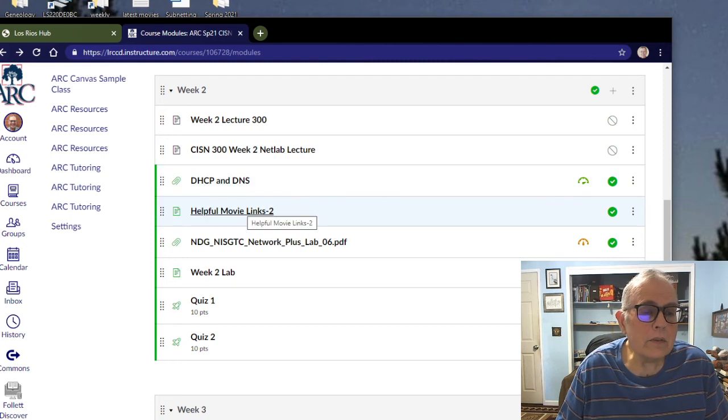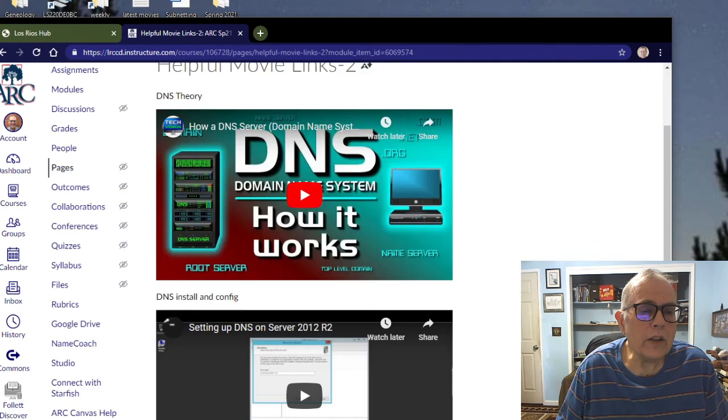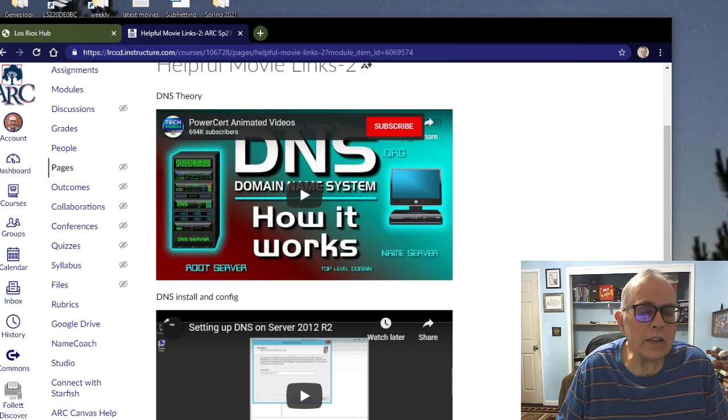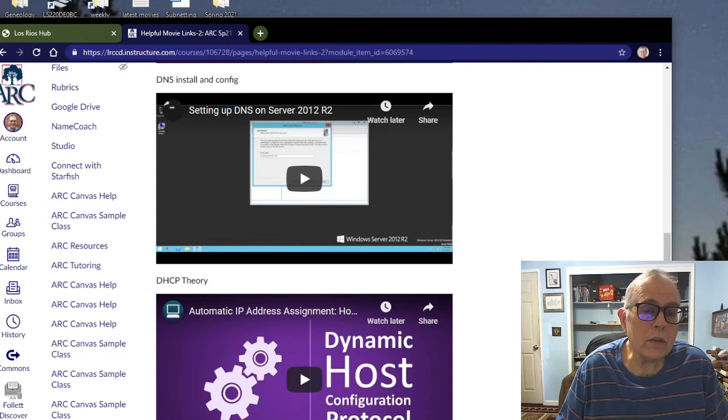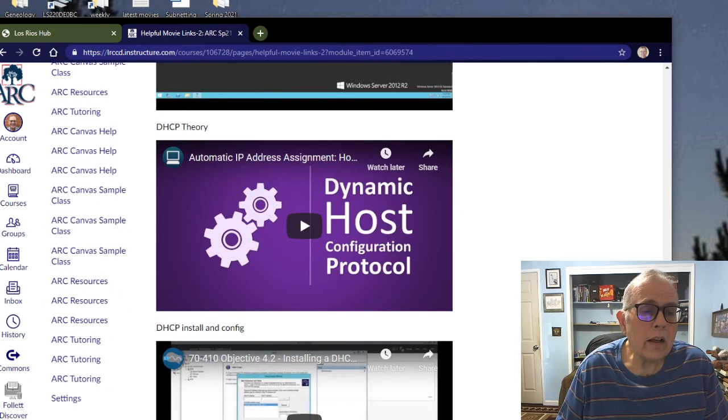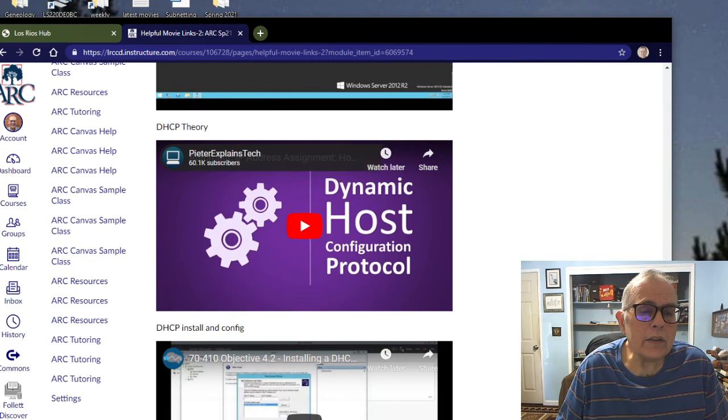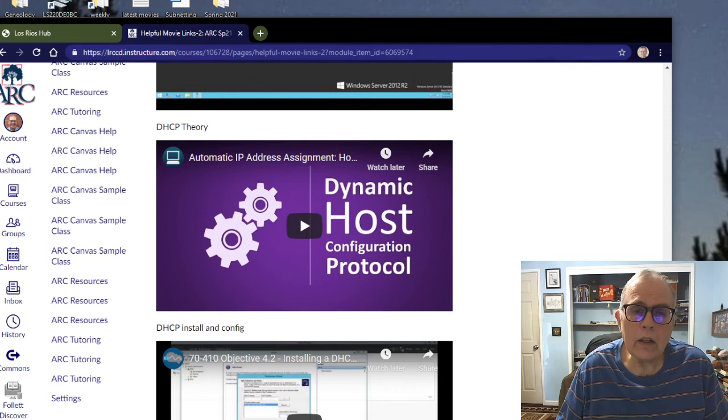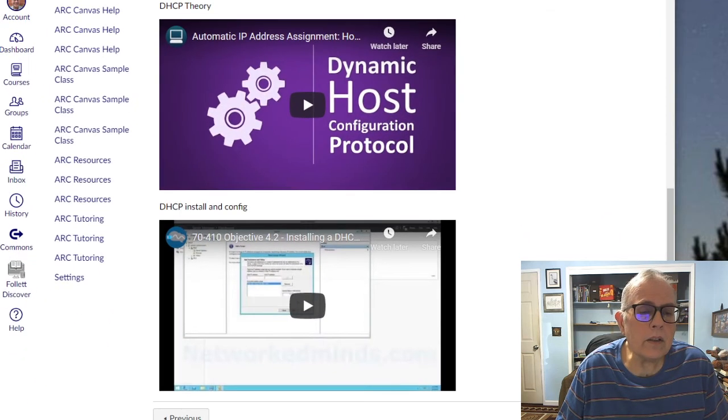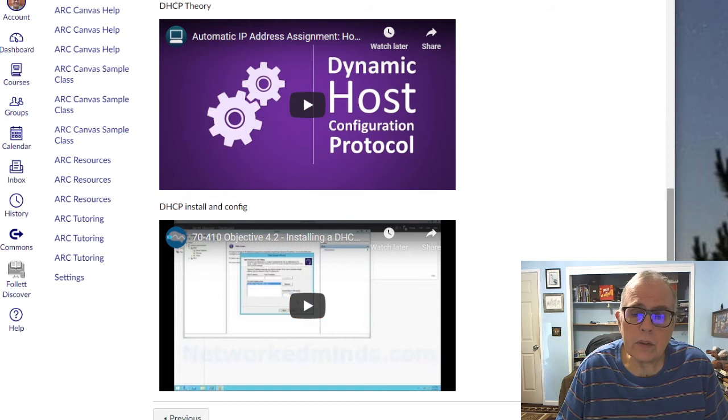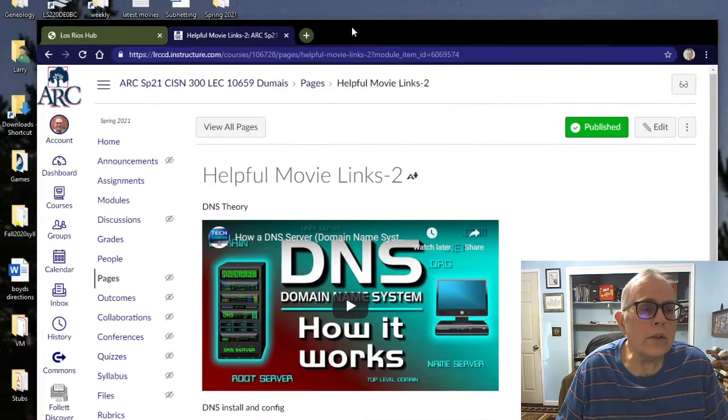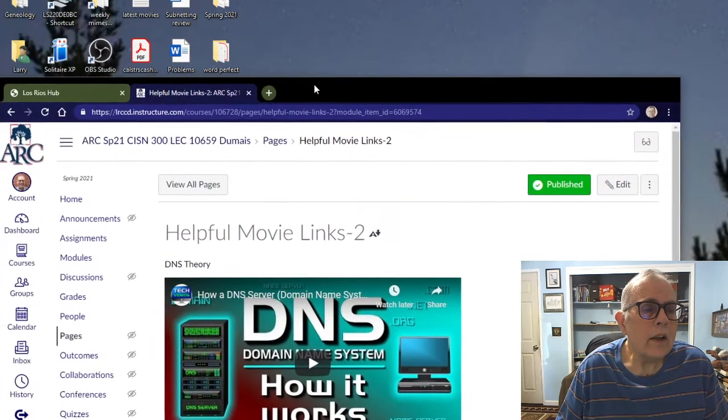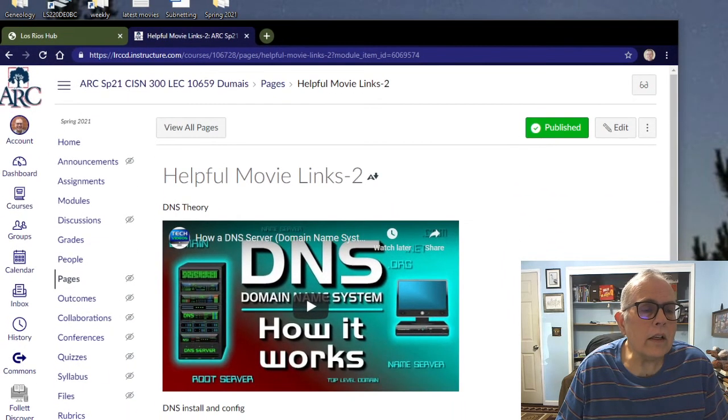Helpful movies for this week: we have a movie on the theory of how DNS works, a movie on DNS installing and configuring in server 2012, which is very similar to server 2019, and automatic IP address stuff happening with DHCP, Dynamic Host Configuration Protocol. And finally, a little movie on how to install DHCP on server 2012, which is also very similar to what we're doing here.